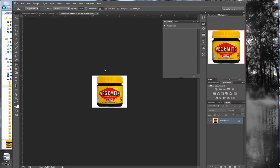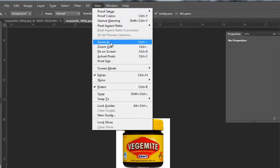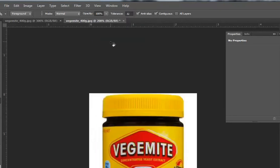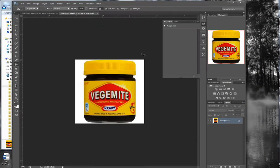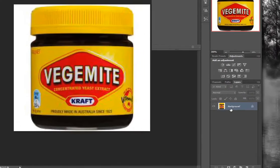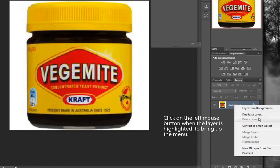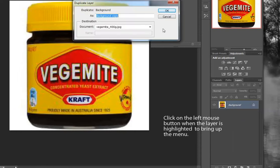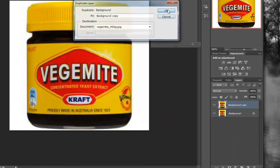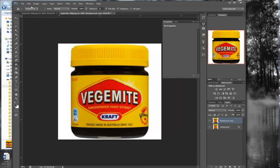We've opened our image of Vegemite in Photoshop. It's a bit small, so we go View, Zoom In, or Ctrl Plus, and hit Ctrl Plus again to get a reasonable size. Down here in the layers palette, you can see that you've got one layer. You should duplicate that layer, just in case you don't do a good job with what you're doing.